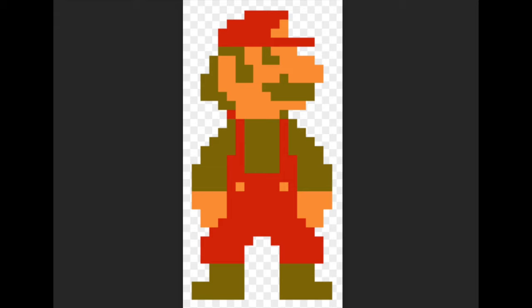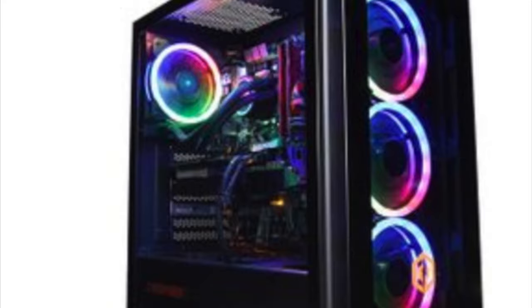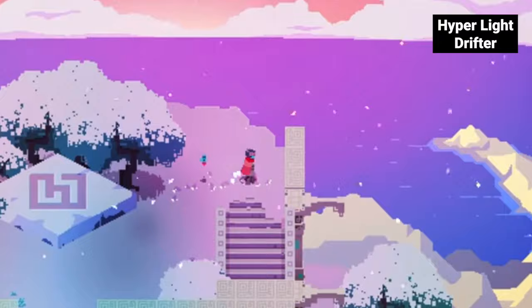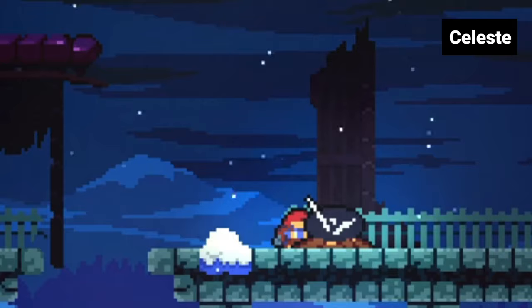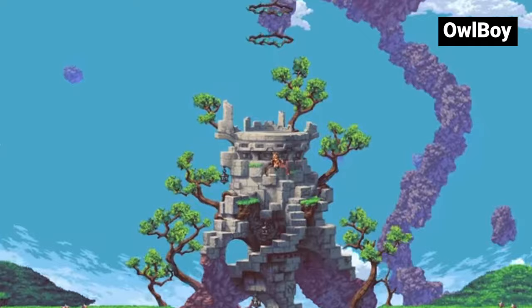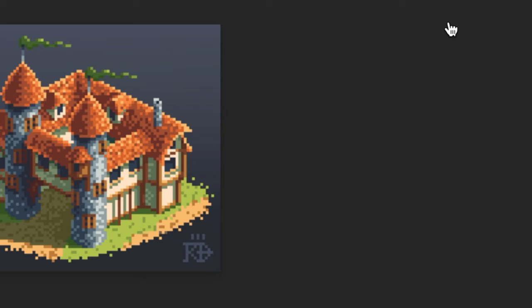But now, since we have beefy computers, pixel art has been brought to a brand new level. Games like Hyper Light Drifter, Celeste, and Owl Boy are great examples of this. But it's easy to get intimidated by all of these amazing games and colors. What if I told you that you could go from your art looking like this to this in just these five tips? Tip number one: get inspired.